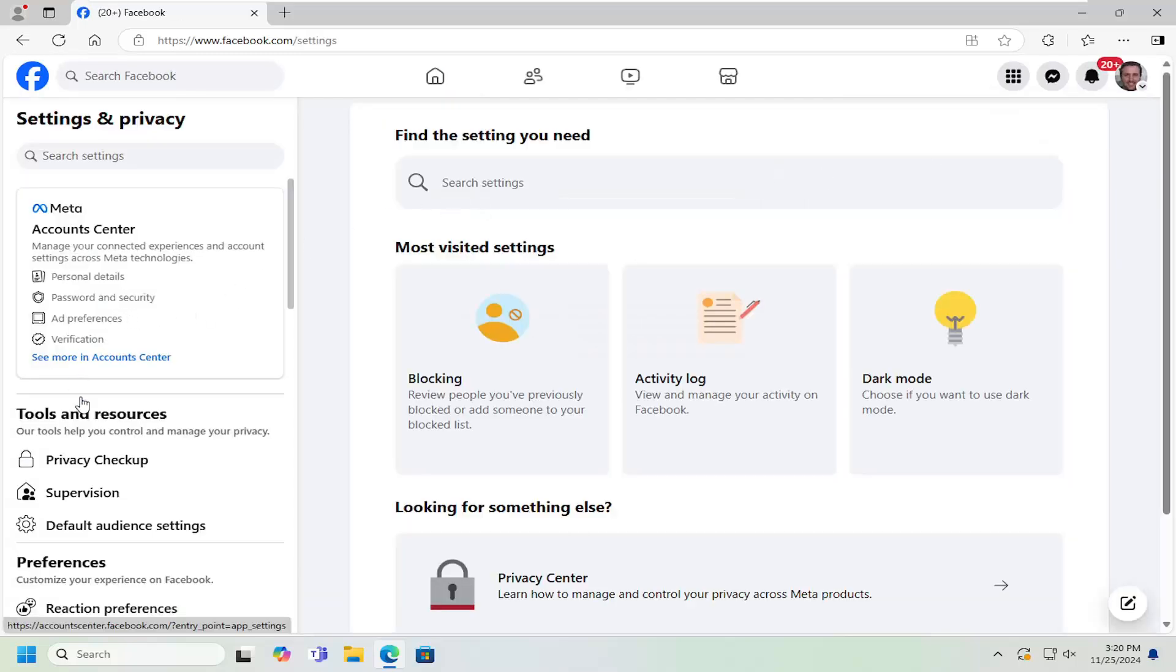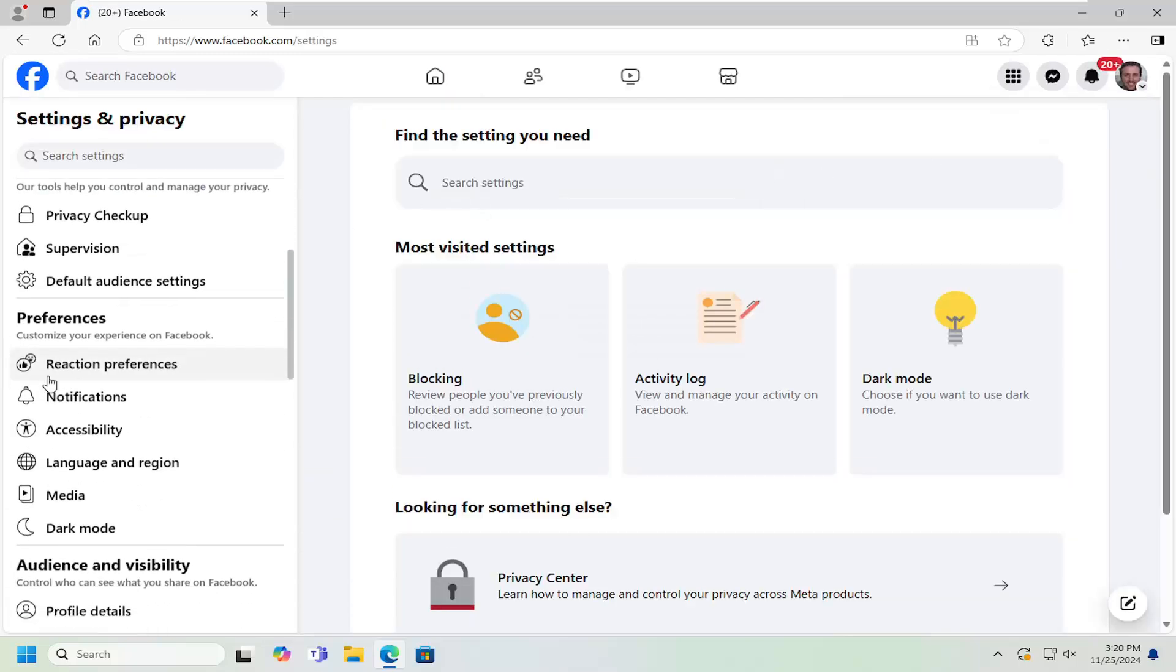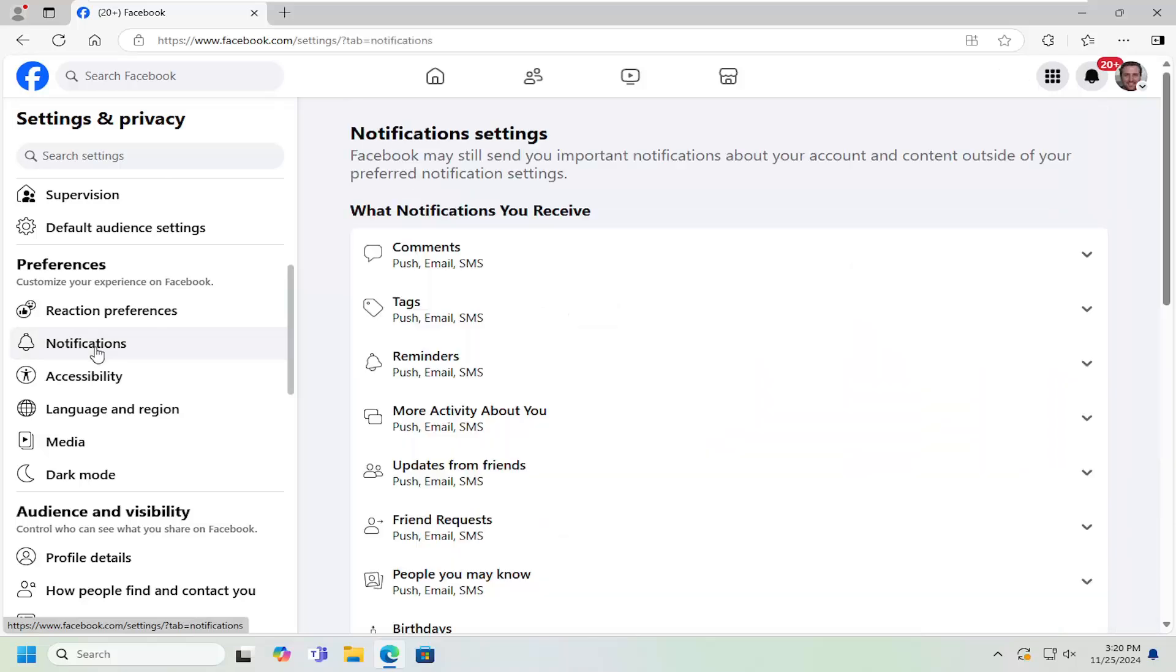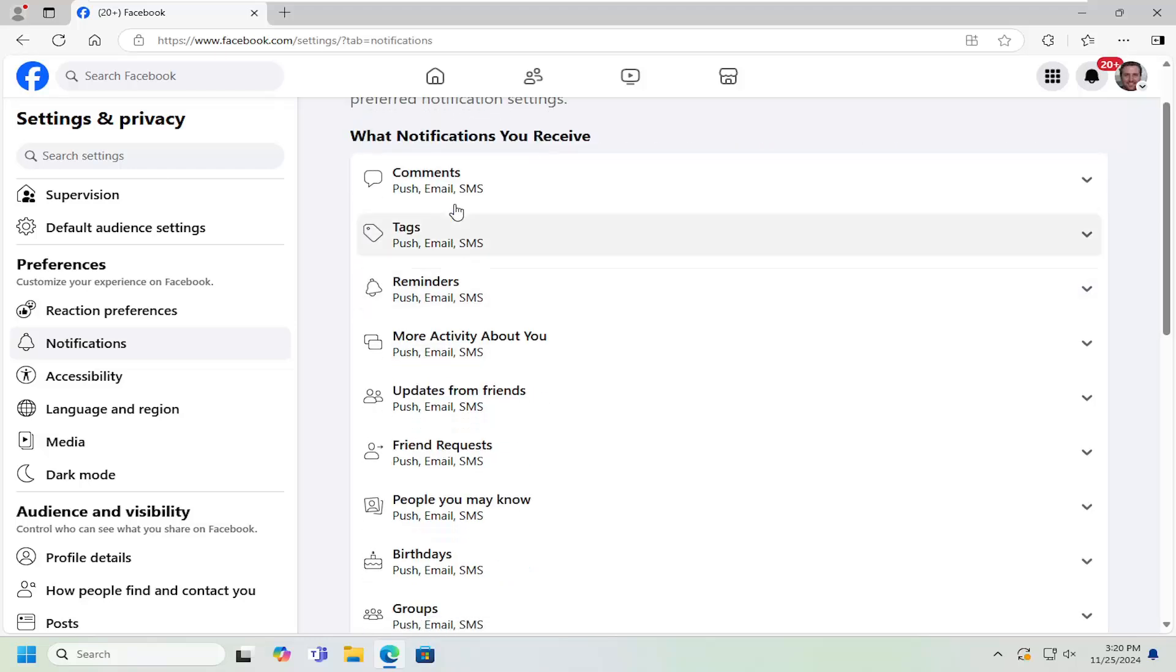On the left side now, go underneath Preferences where it says Notifications and left click on that. It's going to say What Notifications You Receive. Go ahead and scroll down here, and you can adjust different settings.